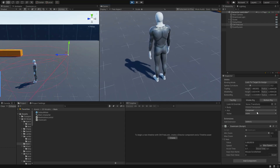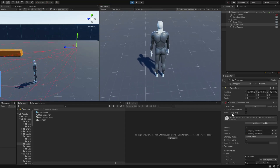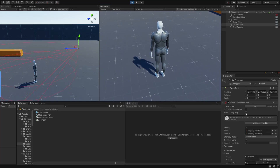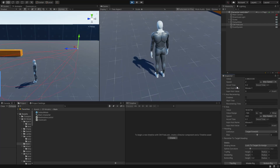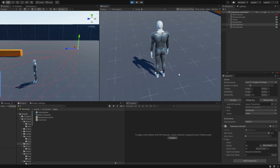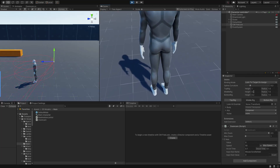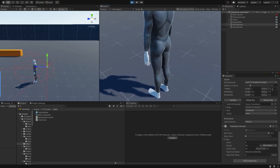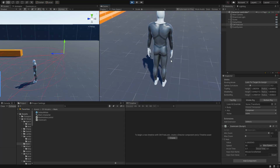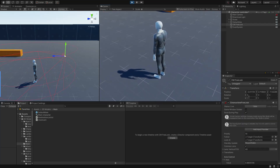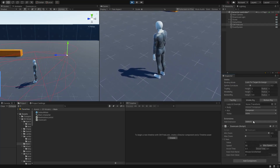I almost forgot — just remember to uncheck Save During Play, because if you leave it checked, it will save every single value of these properties during play mode. So if you zoom in and then exit play mode, the default values will be whatever values were on the last frame of play, and it will mess with our system. Make sure to uncheck Save During Play and you're good to go.